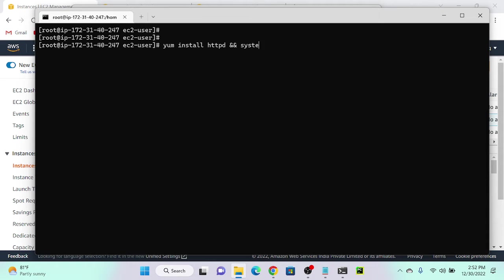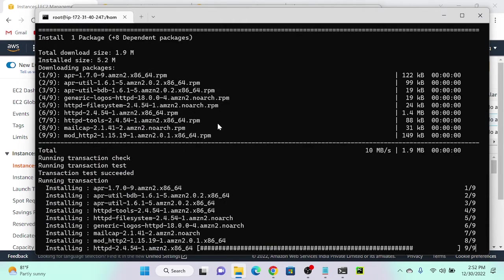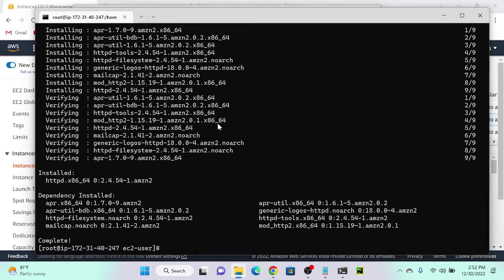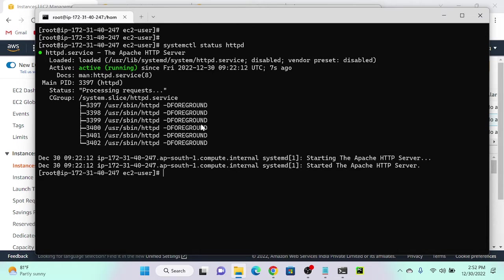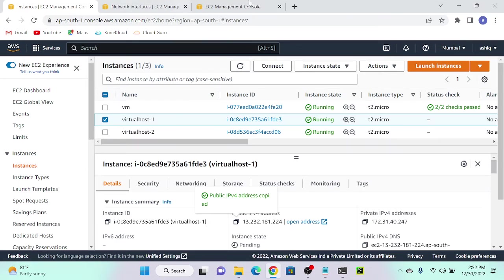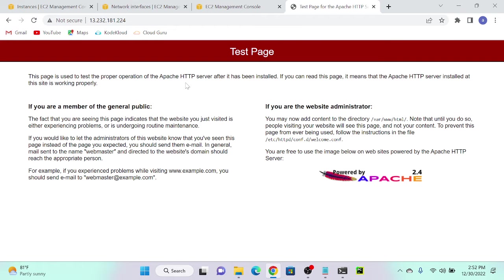To install Apache, I'll become root with sudo su, then yum install httpd with -y to auto-accept. Then systemctl start httpd. Successfully done. Now systemctl status httpd — you can see it is active. I'll get the public IP address and access the application. You can see I'm able to access the application.